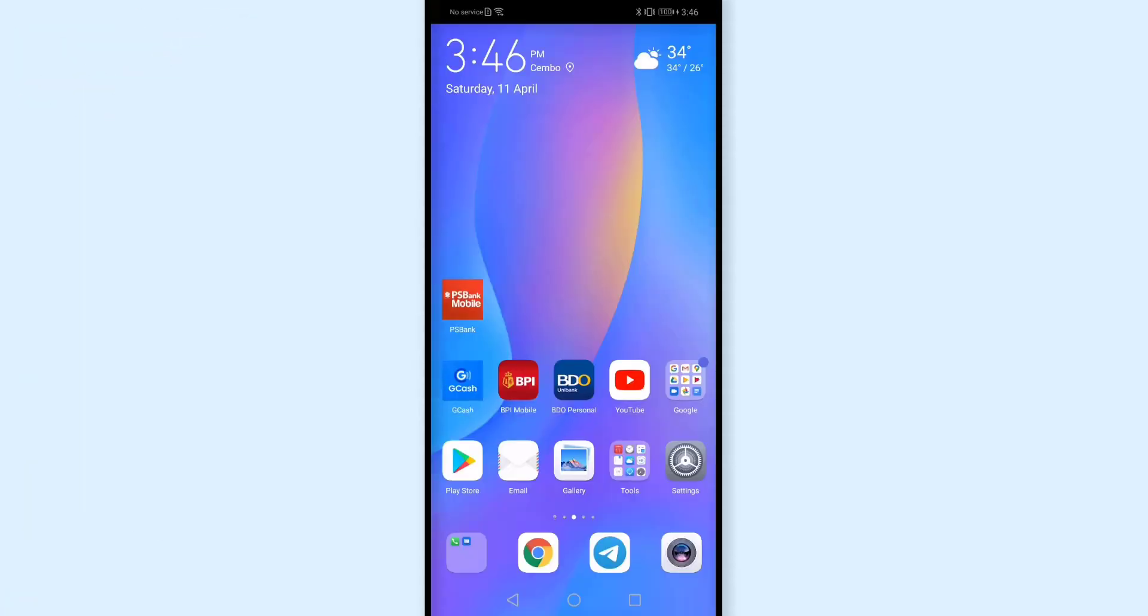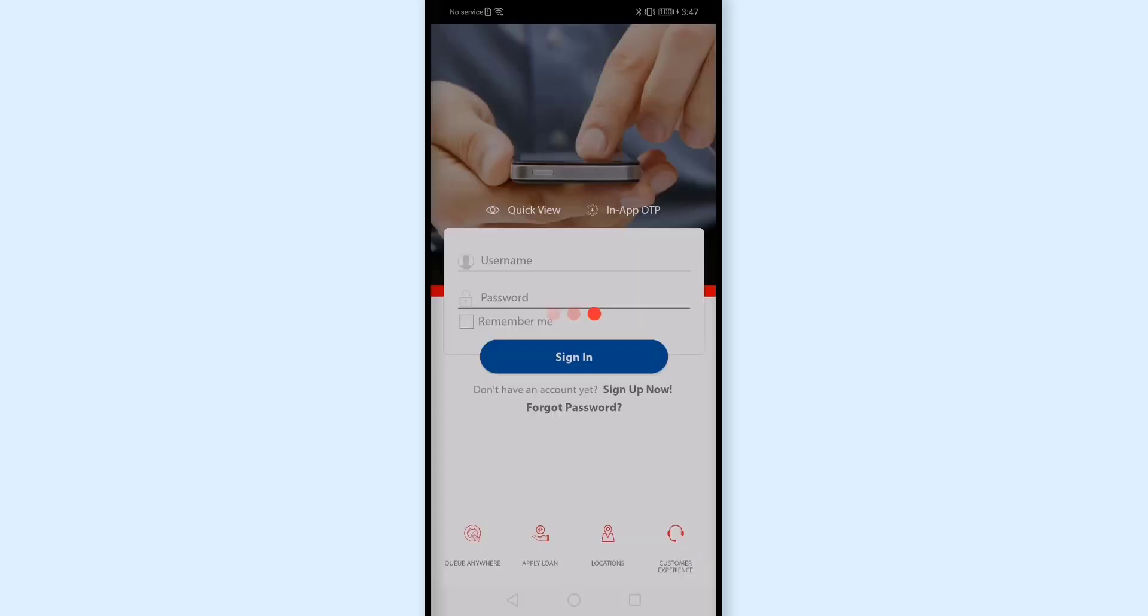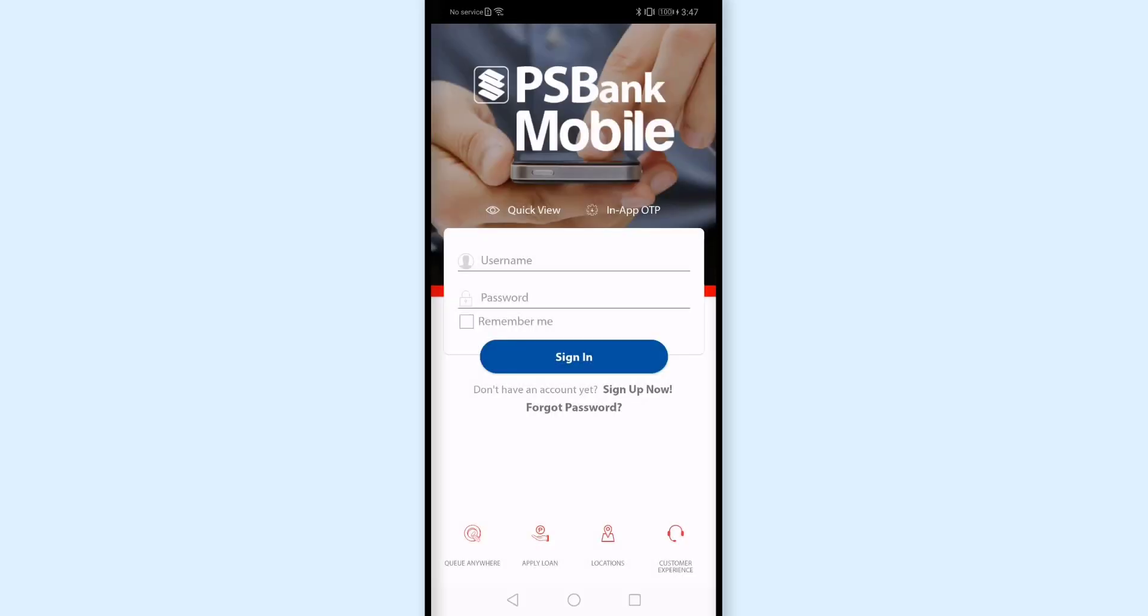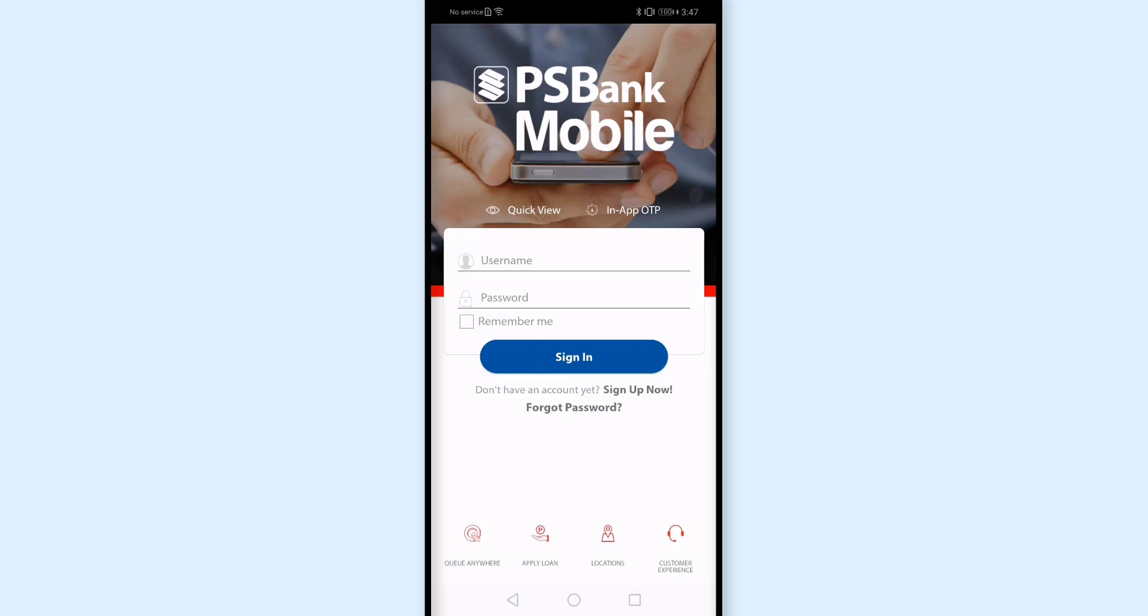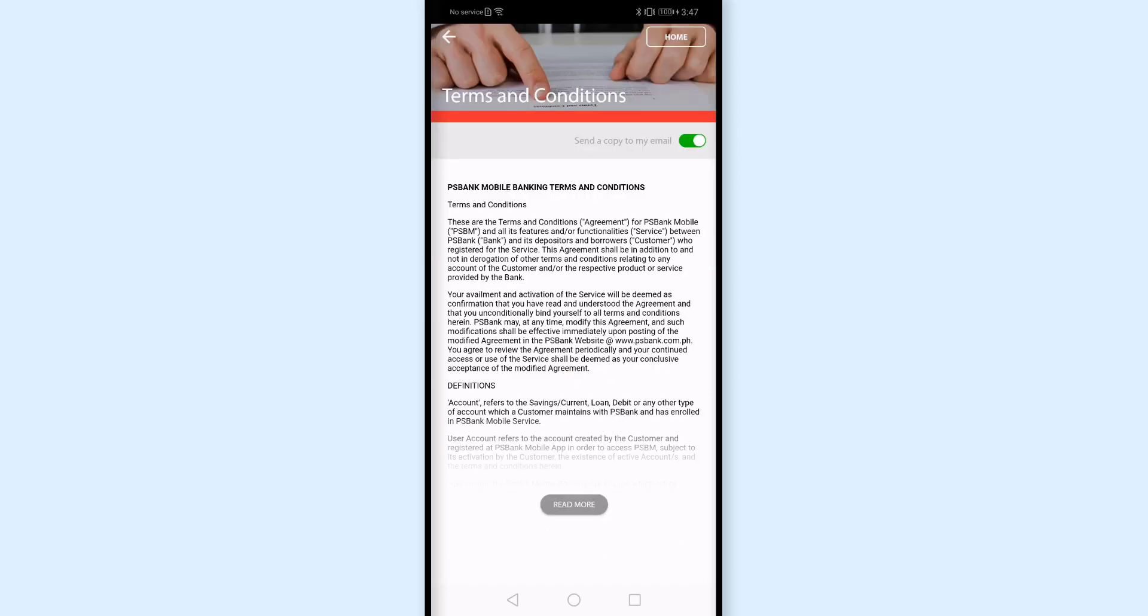Gamit ko ngayon yung cellphone ko and na-install ko na yung mobile app ng PS Bank sa cellphone ko. Kung hindi pa na-install yung mobile app nila, you can download it from Play Store or App Store. So I'll tap this PS Bank mobile app. And then I'll log in with my username and password. By the way, kung wala ka pang username and password with them or hindi ka pa nakakapag-create ng account with PS Bank mobile online banking, you can tap this sign up now and then i-accept mo lang the terms and conditions like this.